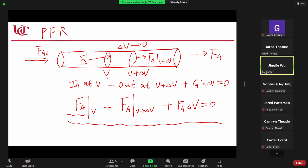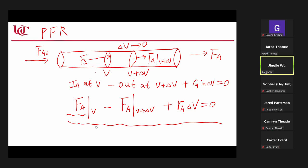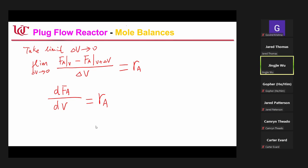This FA means I can choose any small volume in the tube reactor. The inlet FA is at location V, the outlet is at V plus delta V. This is the difference between inlet and outlet within the delta V volume. When delta V approaches zero, you have the differentiated form.